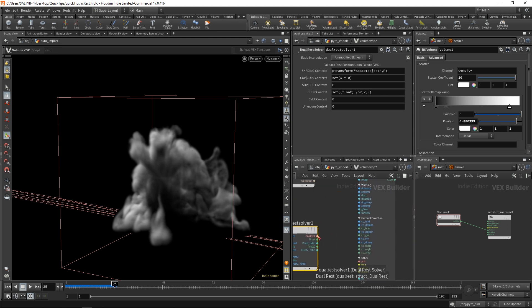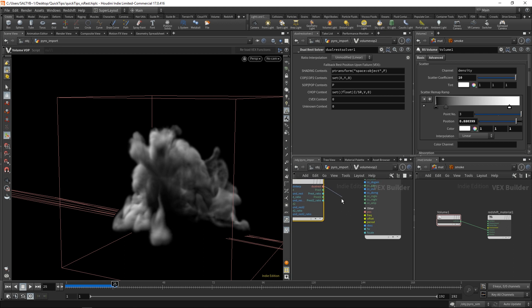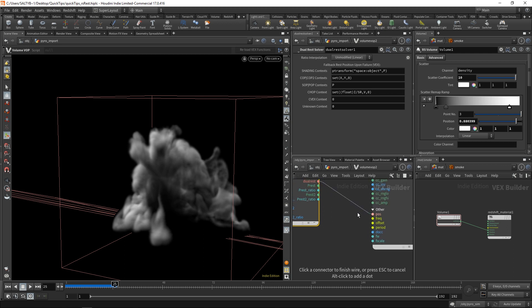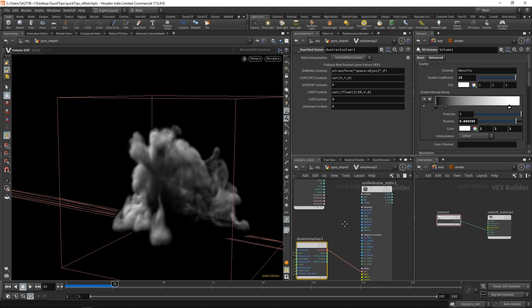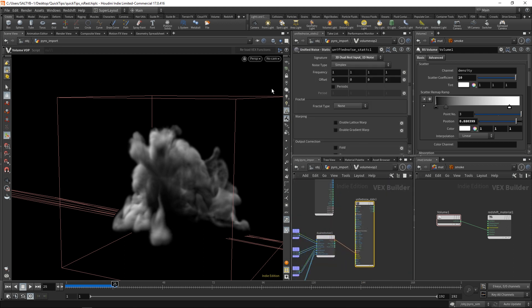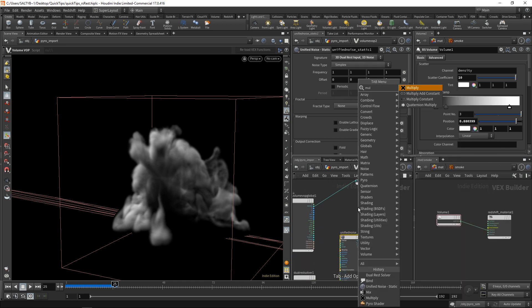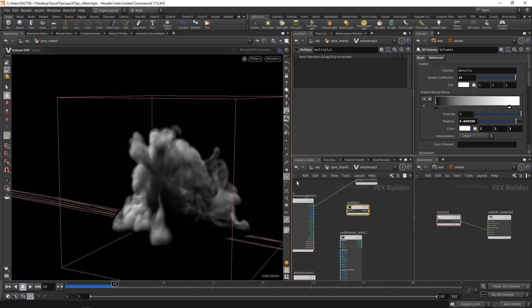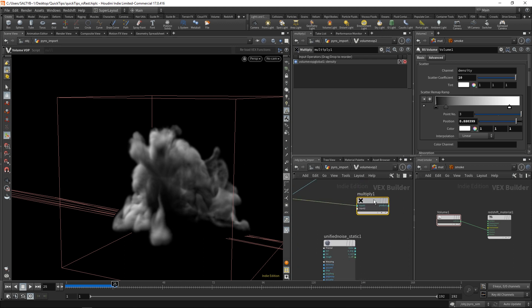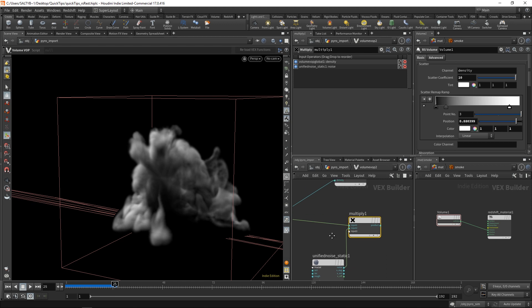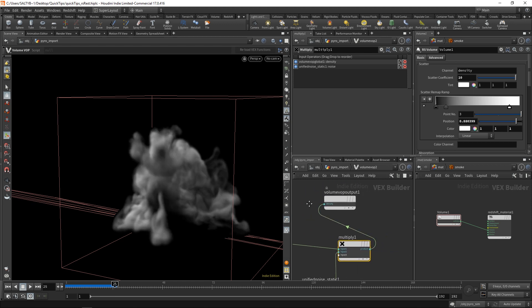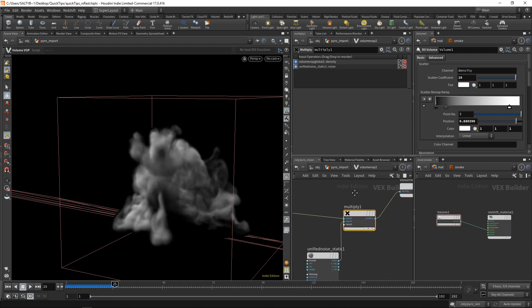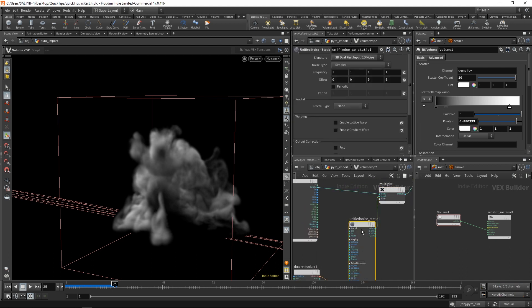Anyway, don't worry about that too much. Just know that you have to have a dual-rest solver. There's two rest fields. Let's set that into our position. And now we have a way of applying a noise. So we're going to multiply this against our density. And now if I plug this into our main density, we are now affecting our volume. I'm going to set this to a manual update as I change these unified noise parameters because it's kind of slow.